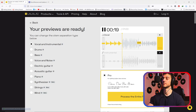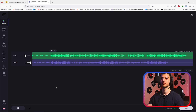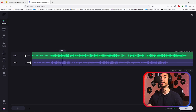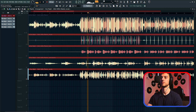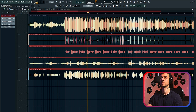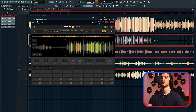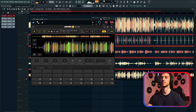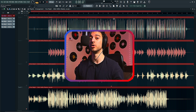Now let's listen to the vocal stems. Lalal.ai has some drum bleed in the background. Vocal remover has less drum bleed and more transients preserved. FL Studio's extractor also delivers clean vocals. Once again, to my ears, FL Studio and vocal remover are giving the best results. Let me know in the comments which one you think is best.